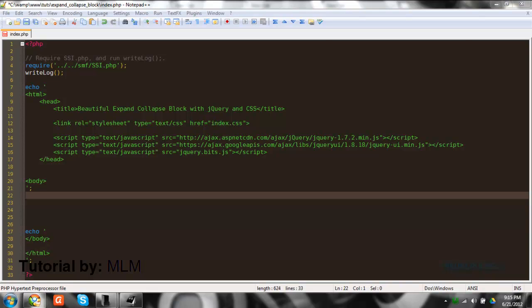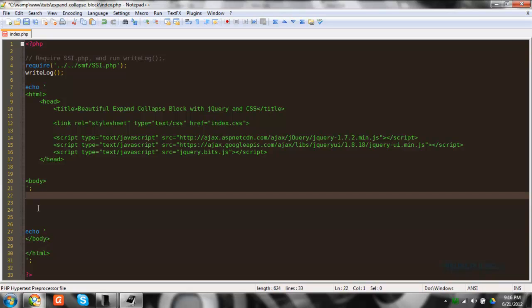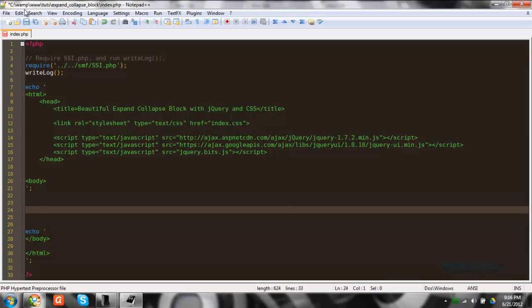Hey guys, today I'm going to be going over how to make an SSI function and make a custom layout for that function for the data to be displayed in. I have this simple SSI page, but you could be adding your SSI function to your board index on the side or wherever you want.